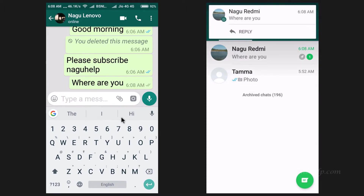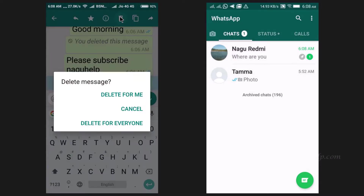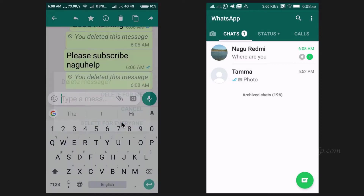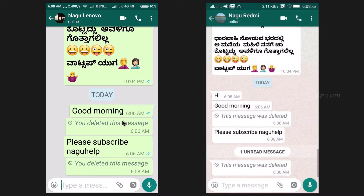A notification on the receiver's WhatsApp has appeared. The recipient has not yet seen the message. Now let's delete this sent message using the 'Delete for everyone' option. Though the message has been deleted from the receiver's WhatsApp, the notification is still visible. So he will come to know that there was a message, but he will not be able to know what the message was.